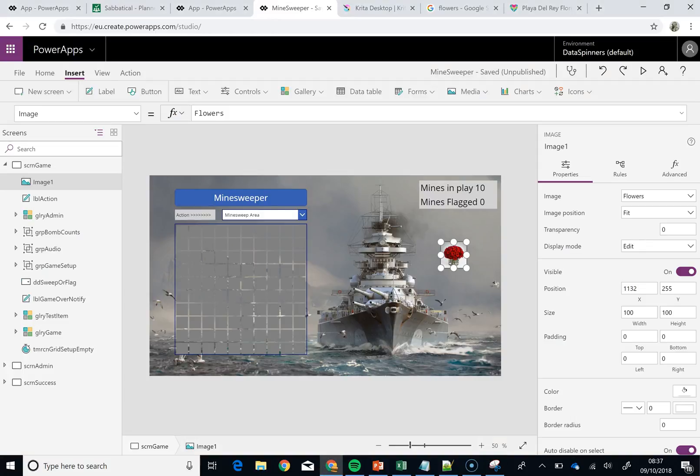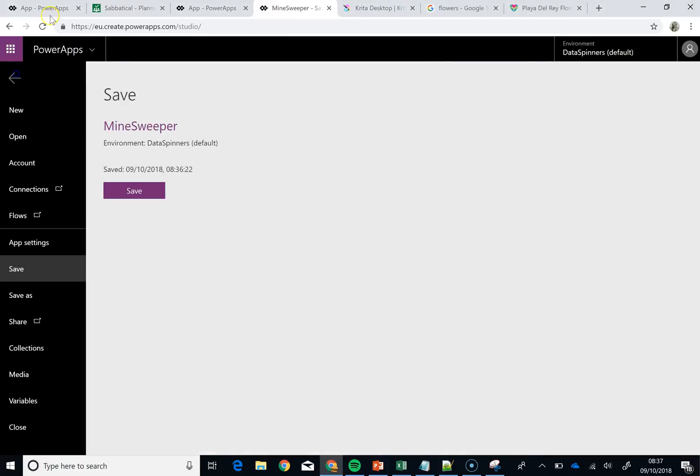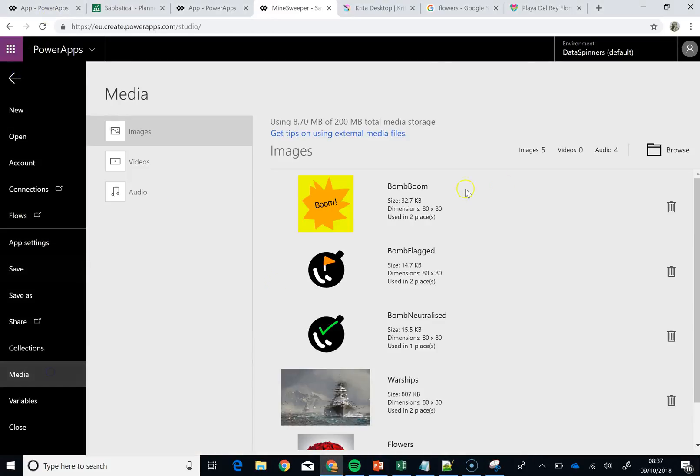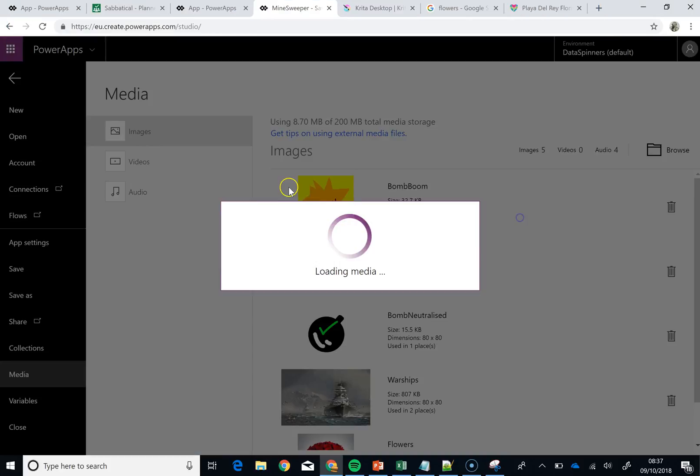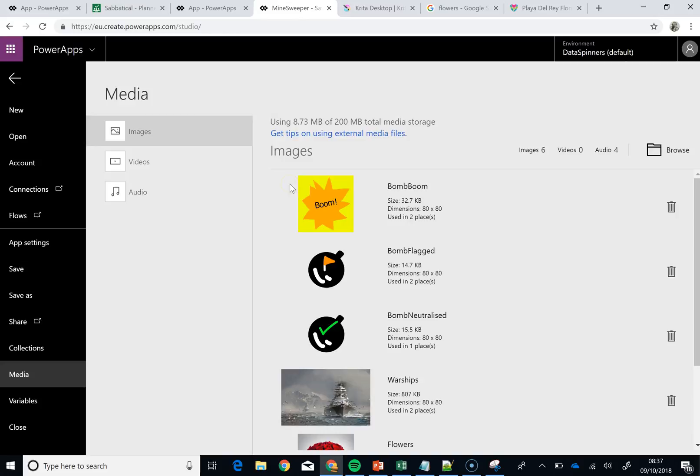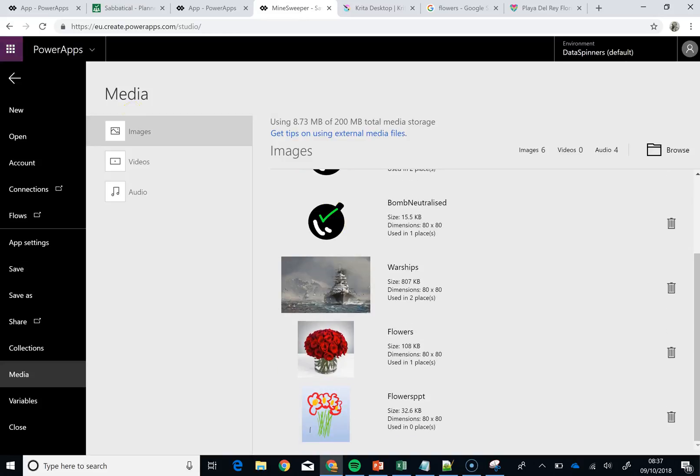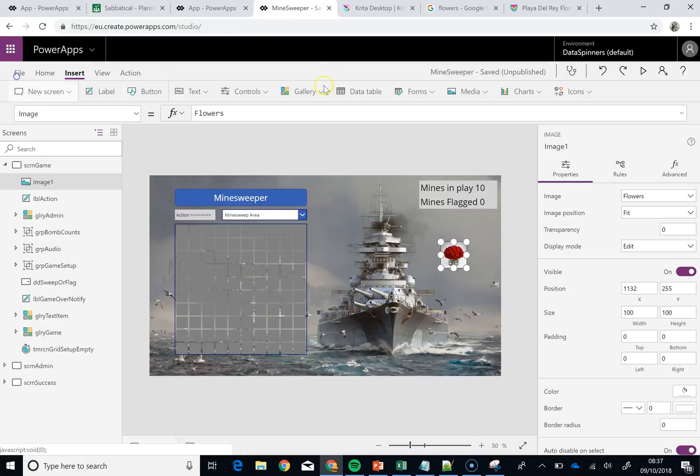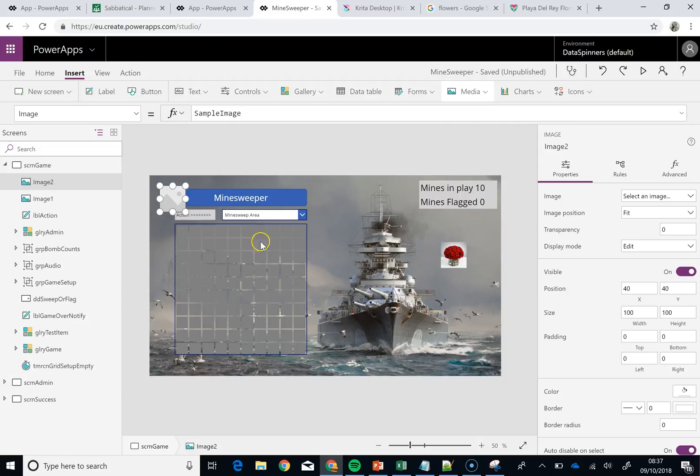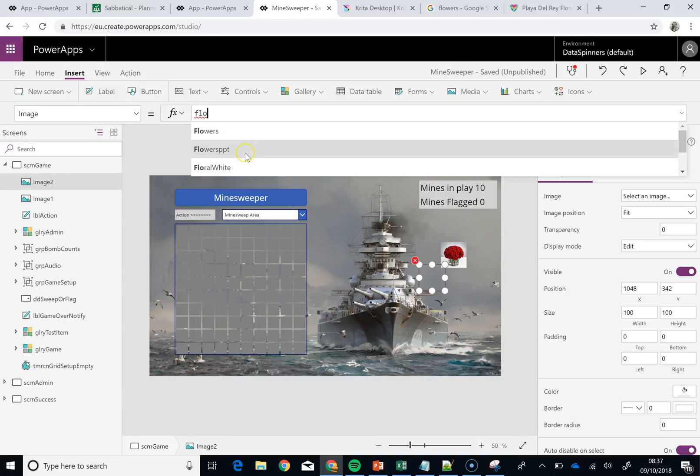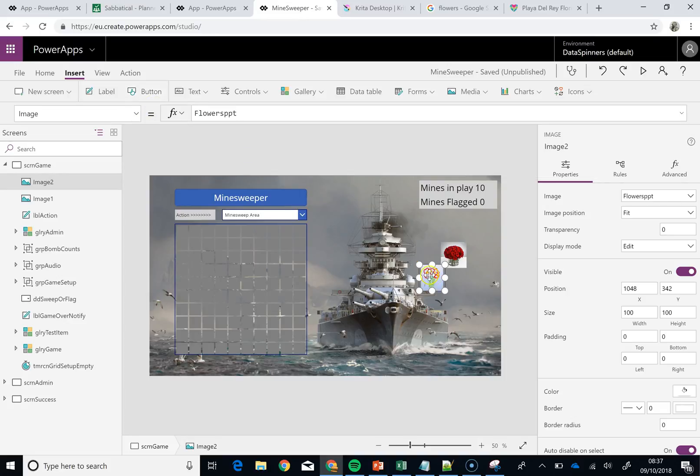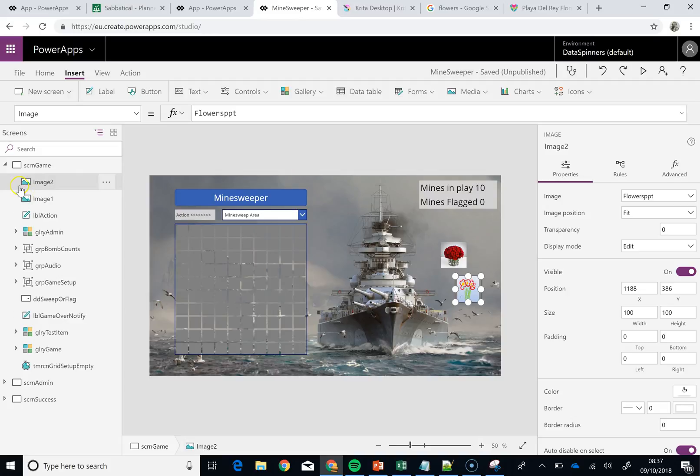Over to your PowerApp, file, media, over to browse, and we should have that in there, open, and in it pops. There's my flowers, wonderful, this is so appropriate isn't it.